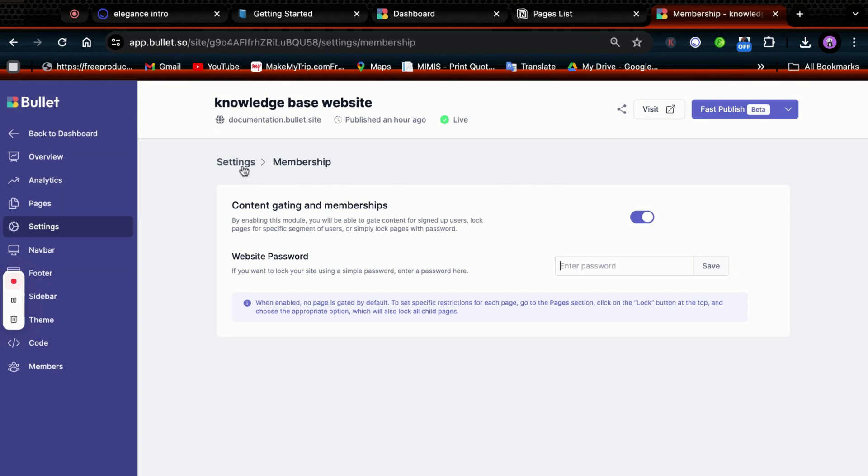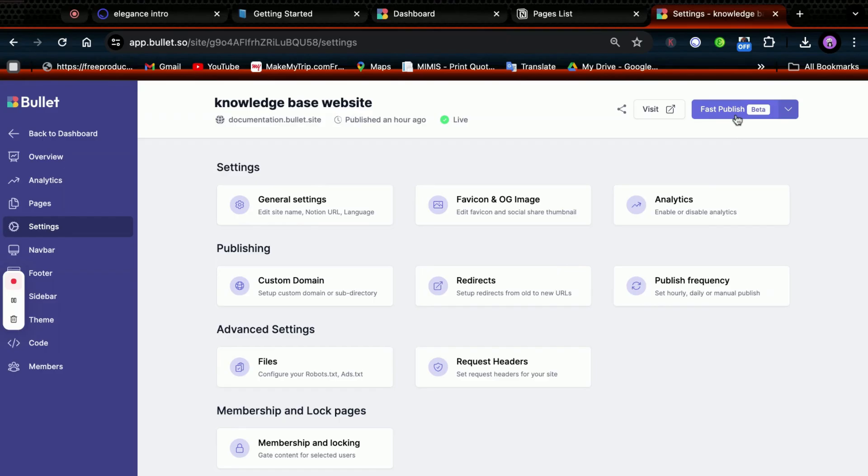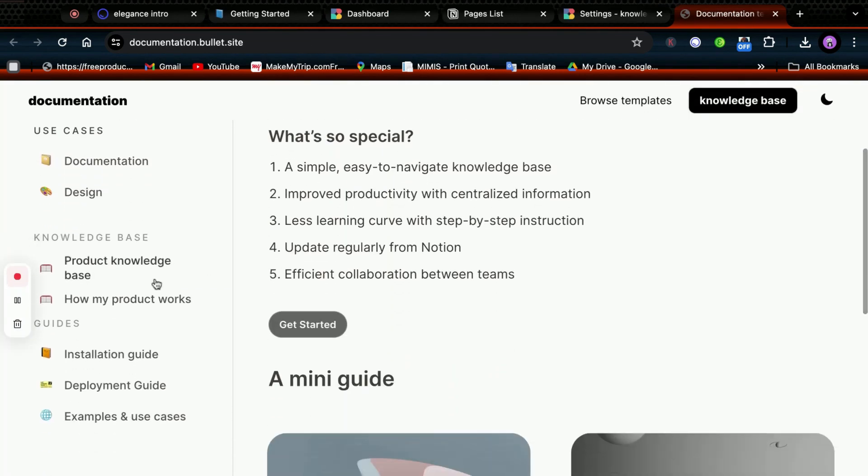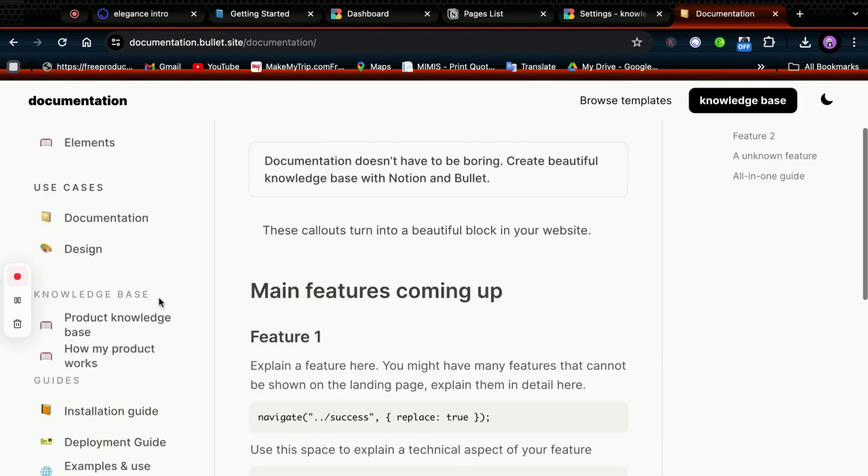Once all the customizations for your site are complete, click on Publish. Now my site has been successfully published on the internet with all my customizations.